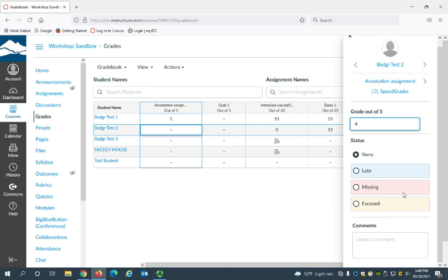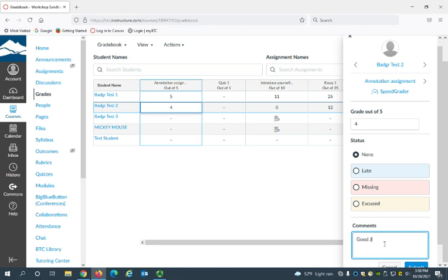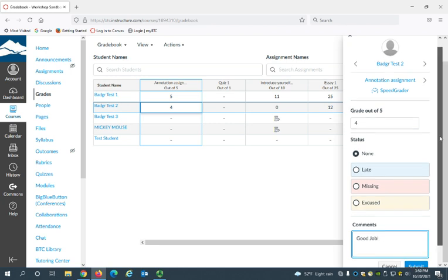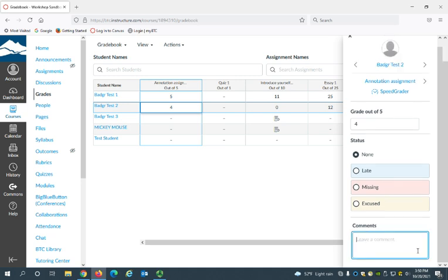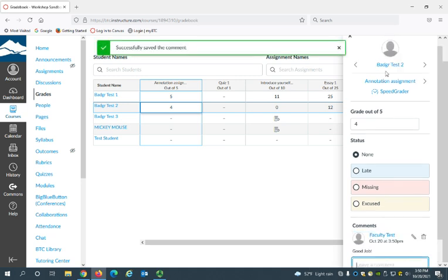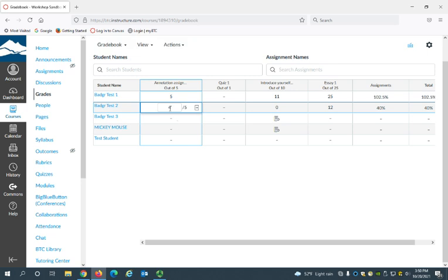You can also add a status if this is late, for example, you can check that. You can also leave a comment that the student can see. Once you have entered the score and any other information you want to add, just click the Submit button, and then you can click this X to leave the sidebar. As you can see, my score has been added.